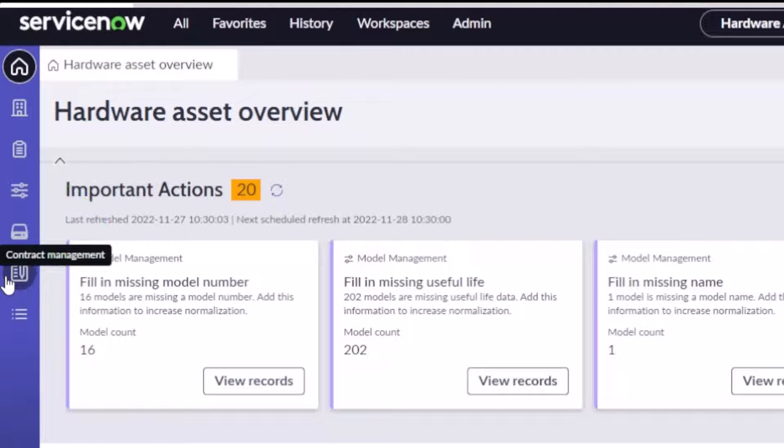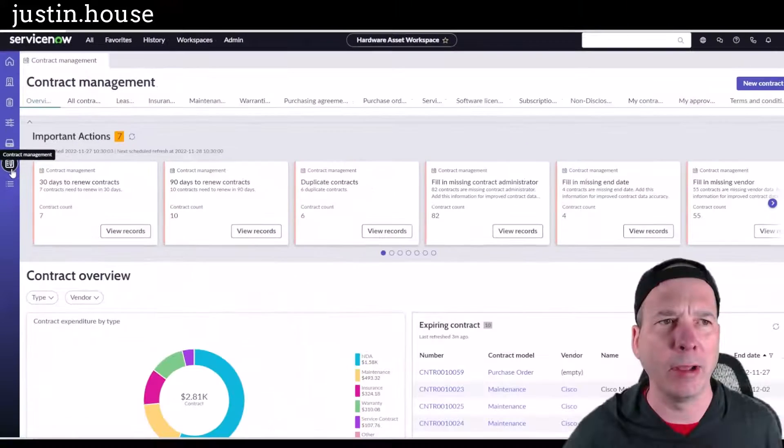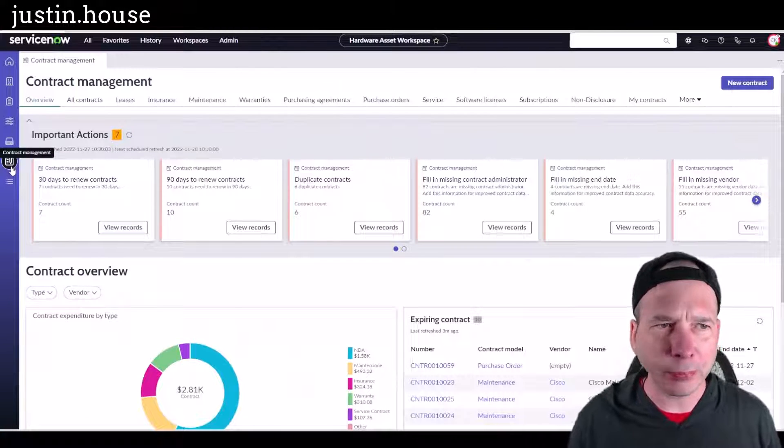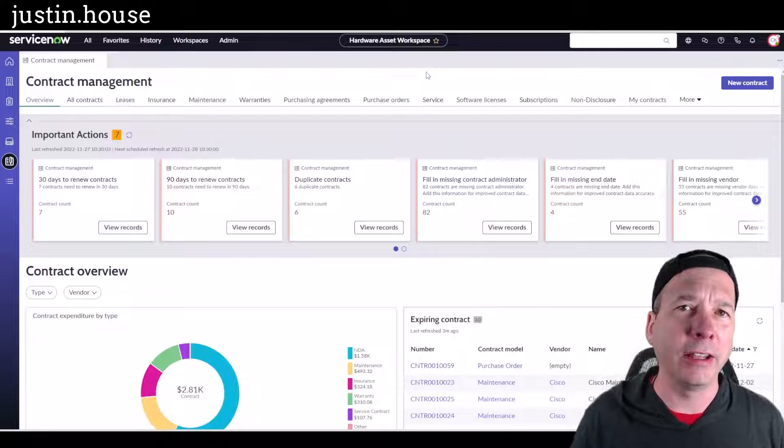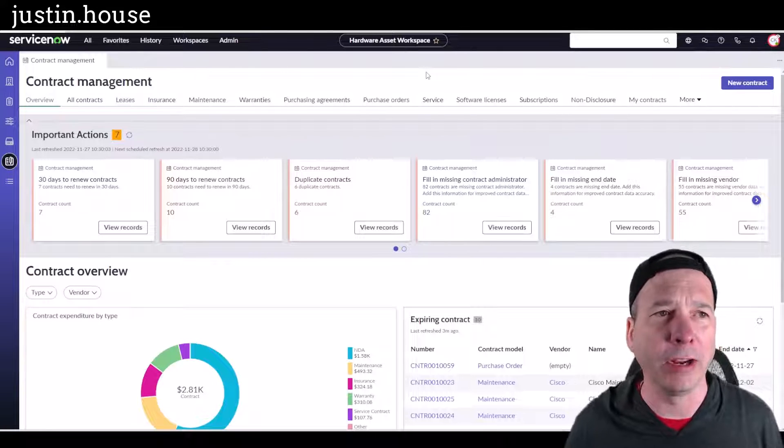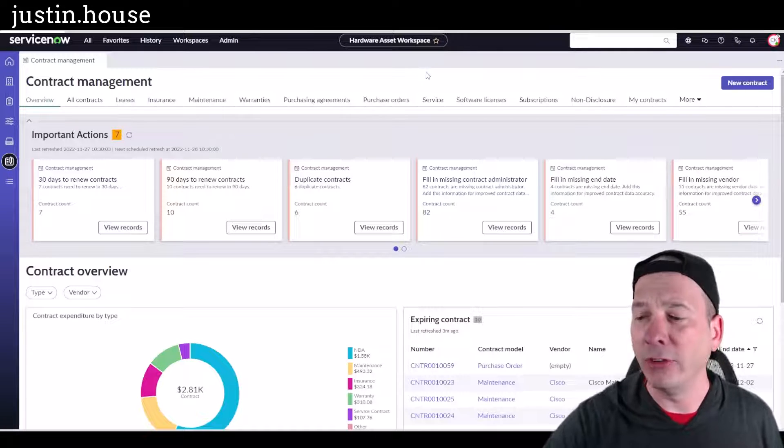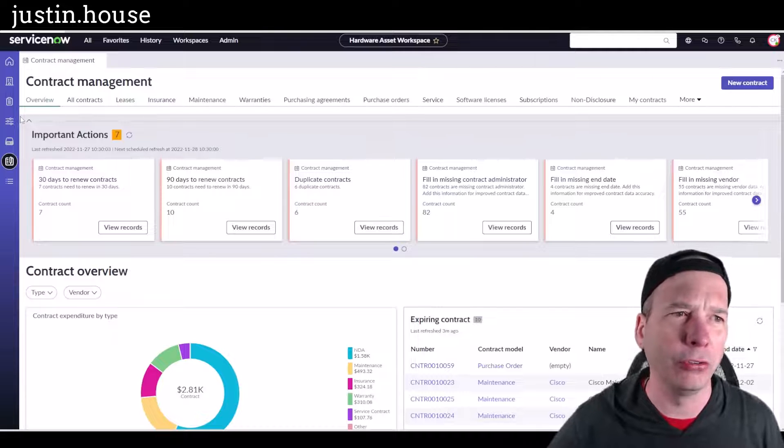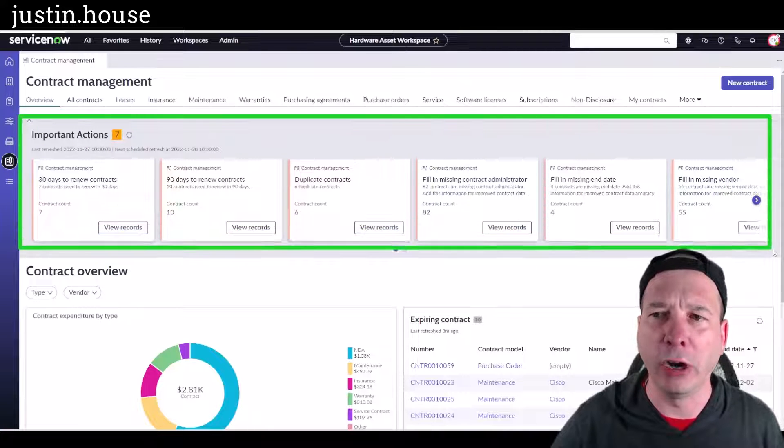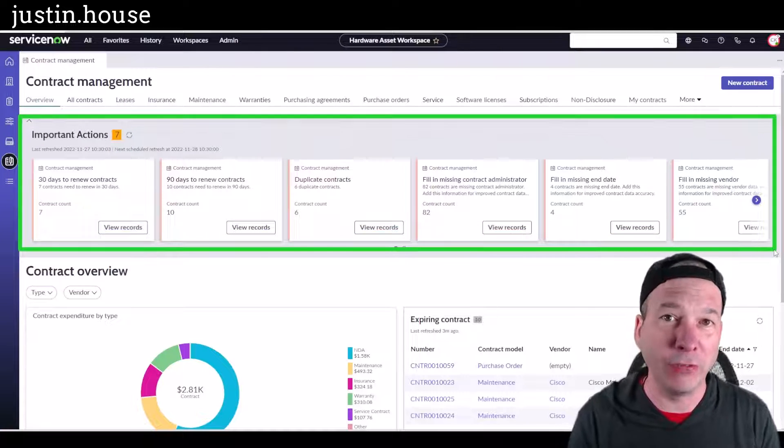Today we're gonna talk about this new button that came with Tokyo, and that is contract management. When I click on it, it takes me to a dedicated landing page just for contract management.